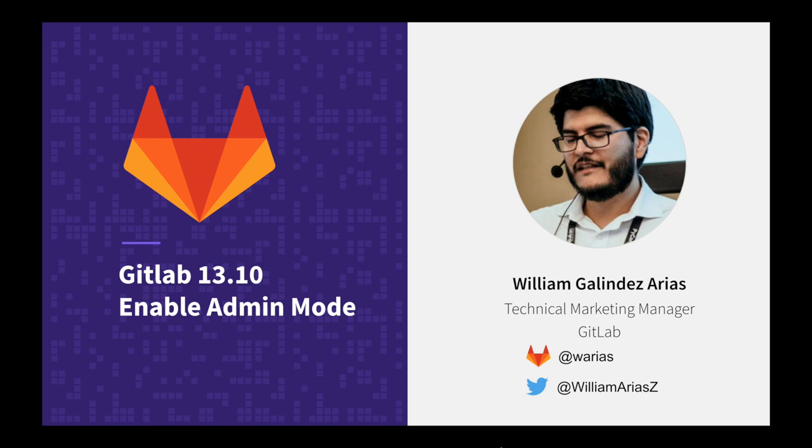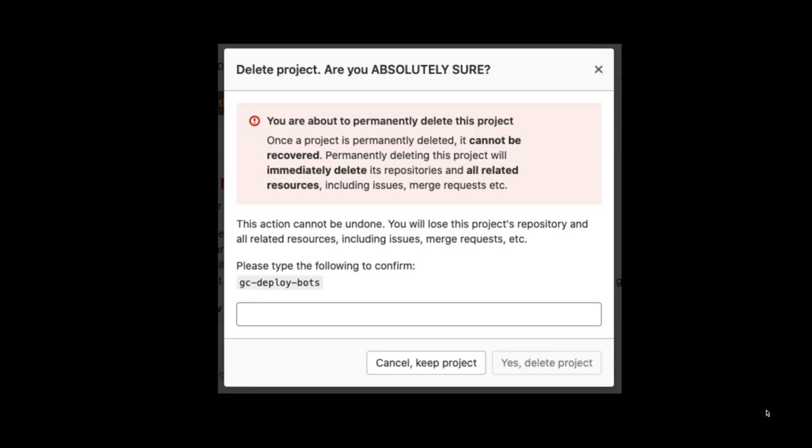Hello, my name is William. GitLab 13.10 now includes admin mode in your self-managed instance. And why is this important?